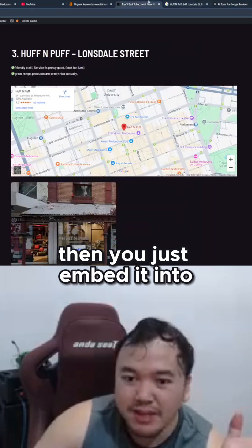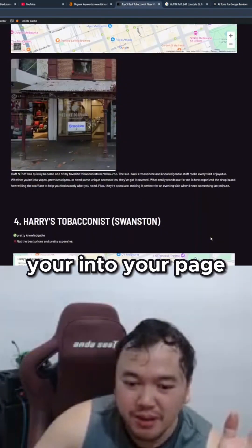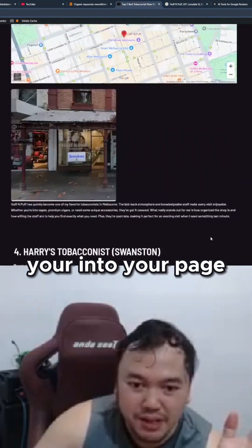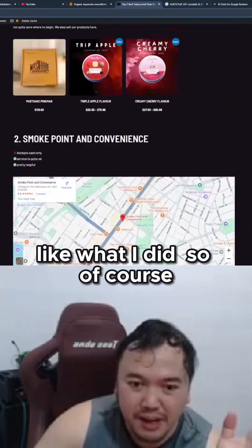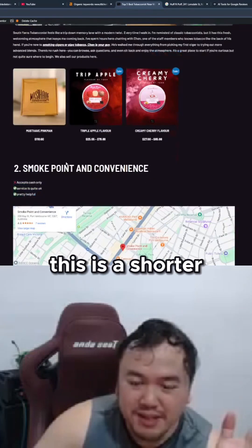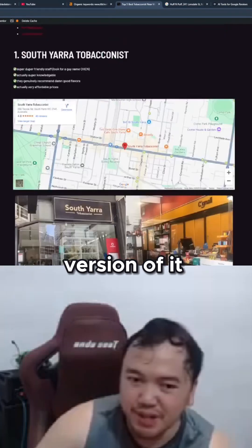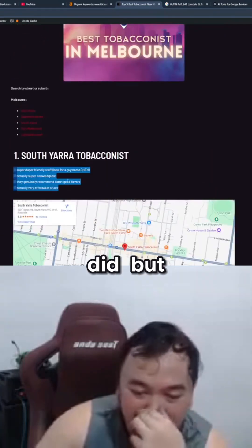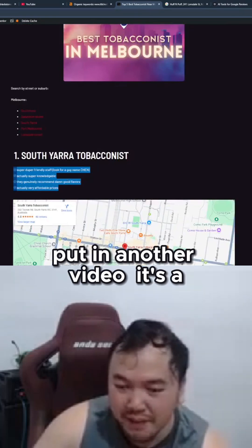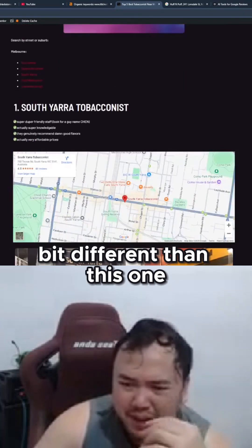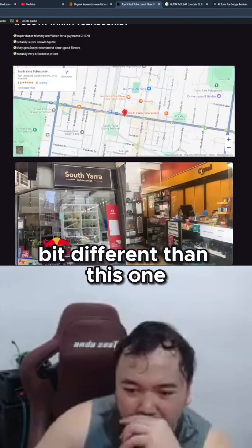Then you just embed it into your page, like what I did. Of course, this is a shorter version of it. There's another blog that I did, but I'll probably put it in another video — it's a bit different than this one.